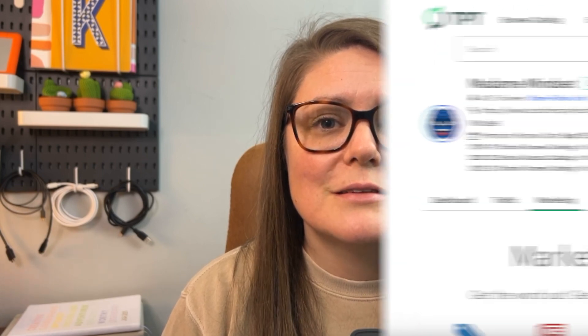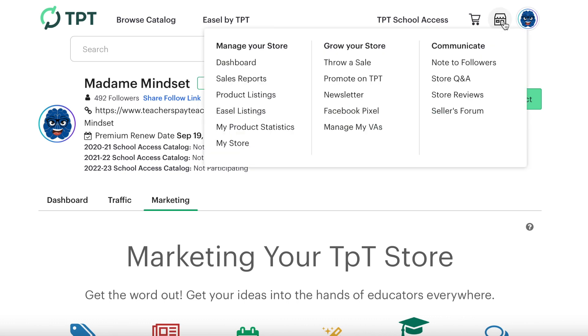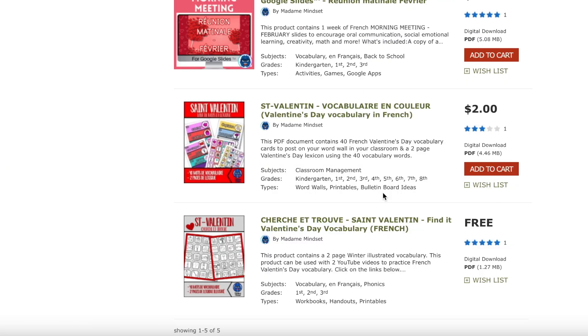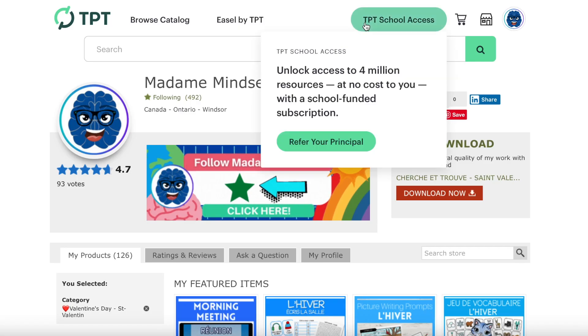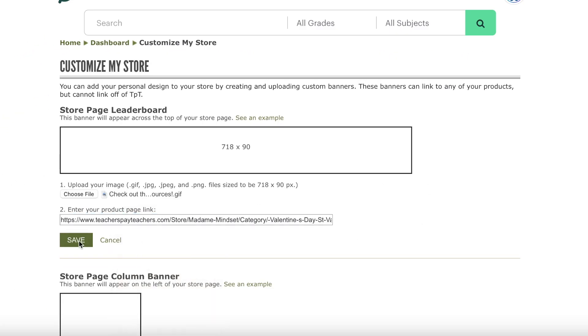Another thing I like to add is a link from the leaderboard banner to a custom category that I've created. If you need to know how to make custom categories, you can check out one of the next videos in this series. I've created custom categories, so I want to make a link to the Valentine's Day stuff. I go to my store, click on the Valentine's Day custom category, copy that URL, go back to the dashboard page, right click, and paste it. Then save.